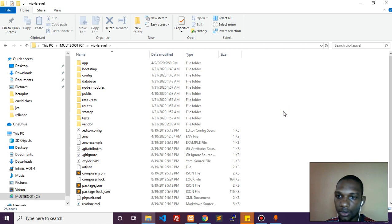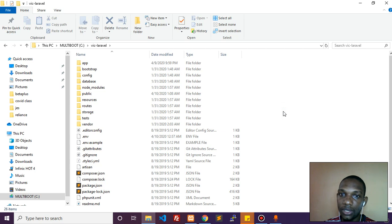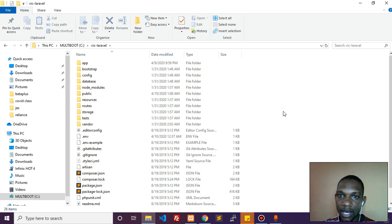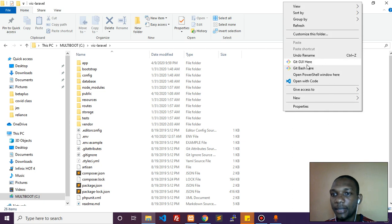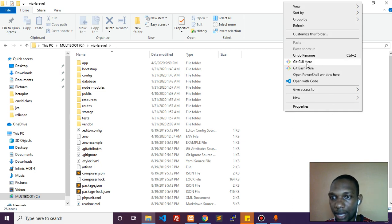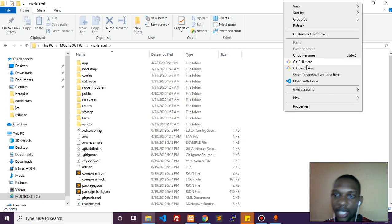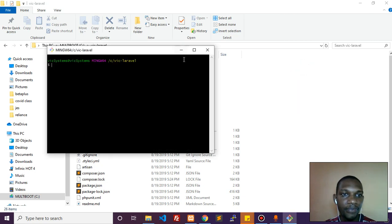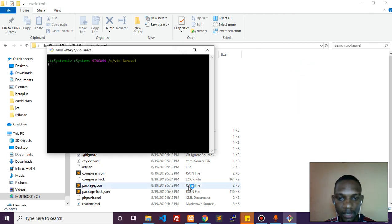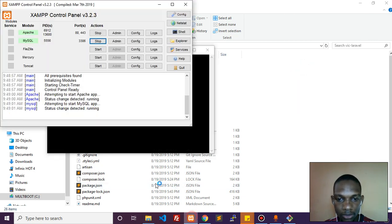We'll hold down the Shift key and open a command window at this location. Right-click while holding Shift. I've installed Git Bash, so I'll open Git Bash here.